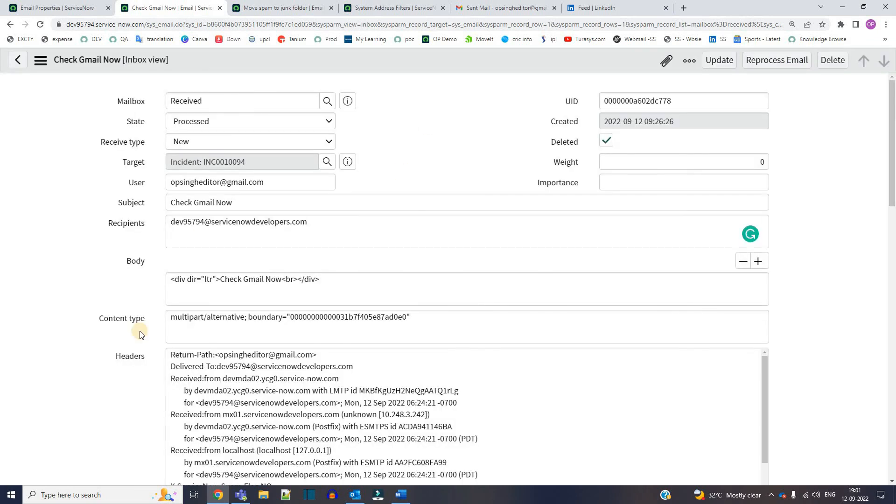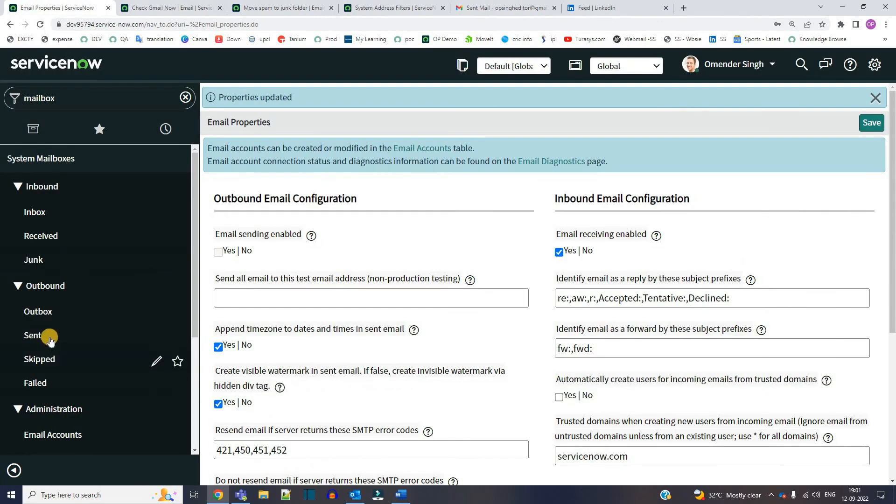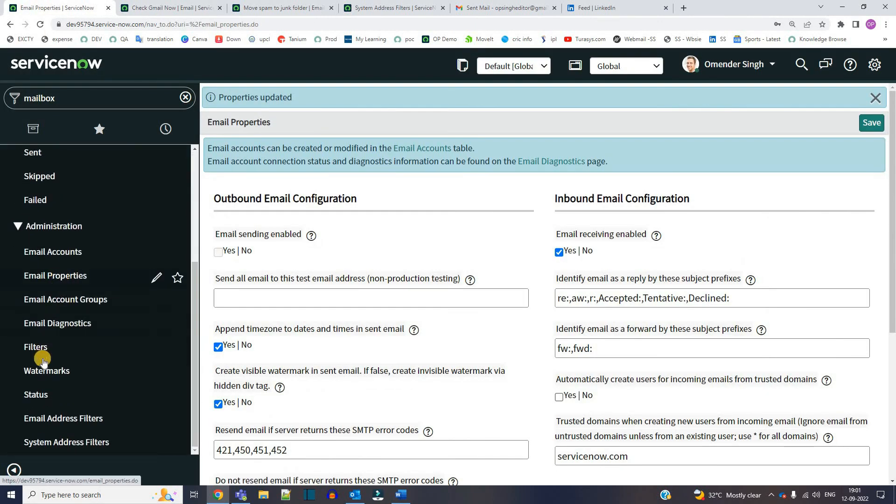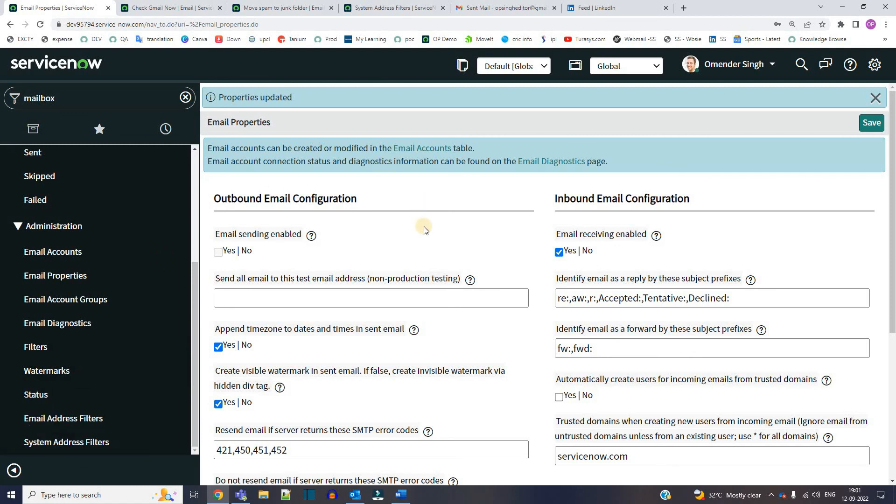So in this way you can avoid unwanted users, unwanted domains, and any suspicious domain, any spam domain, anything you want you can avoid by using system address filter. So I hope you got this, both the items. That is email address filters and system address filters. See you in next video. Till then, thank you so much. Bye bye.